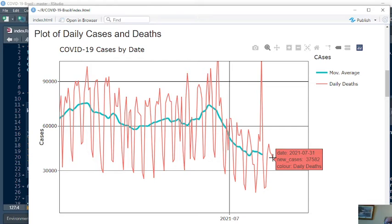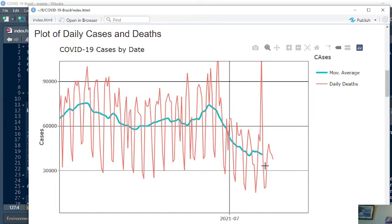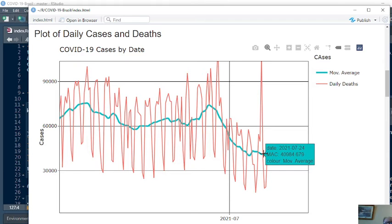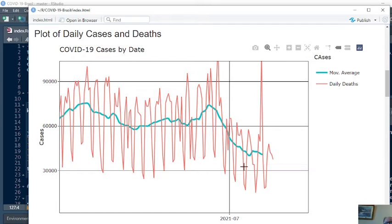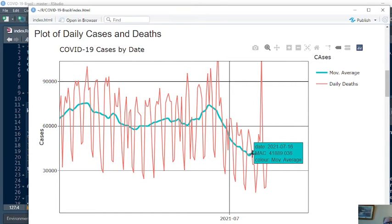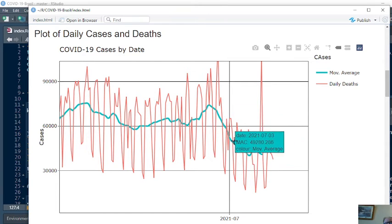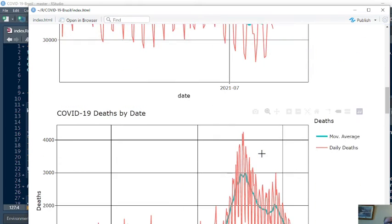For July 31st, you reported 37,582 cases. But on July 25th, you reported 18,129 cases. That's a pretty big swing in cases. But for the seven-day period ending July 24th, you averaged 40,984 cases. This average is maybe a better barometer of what's actually going on, and that's that the numbers are trending downward.